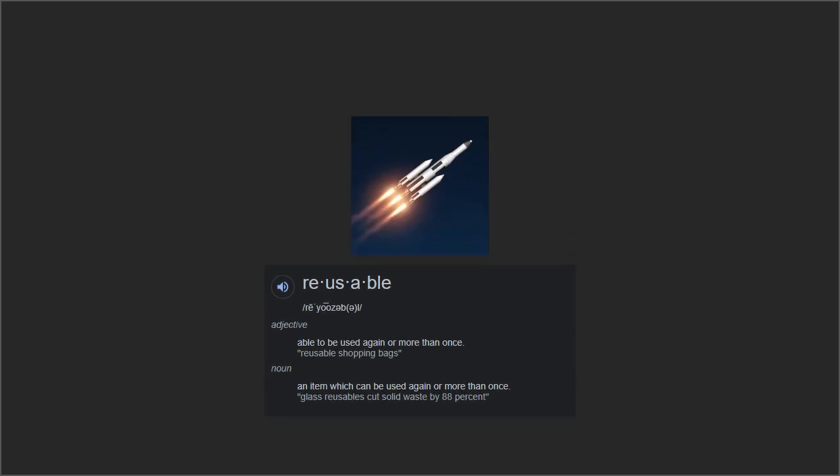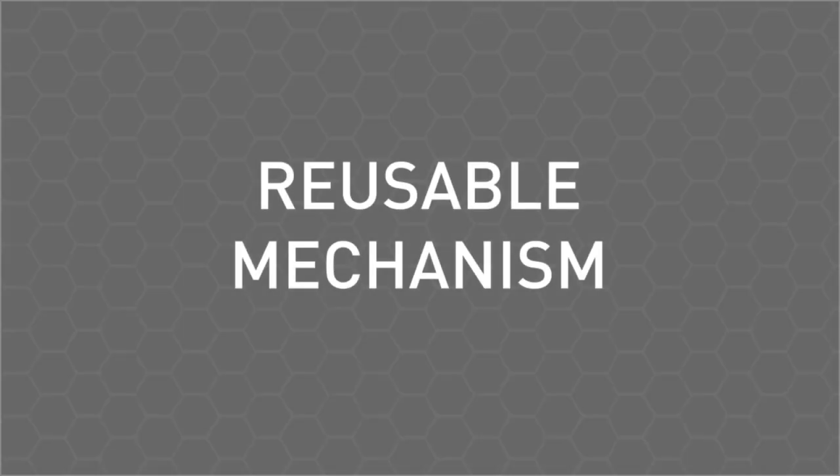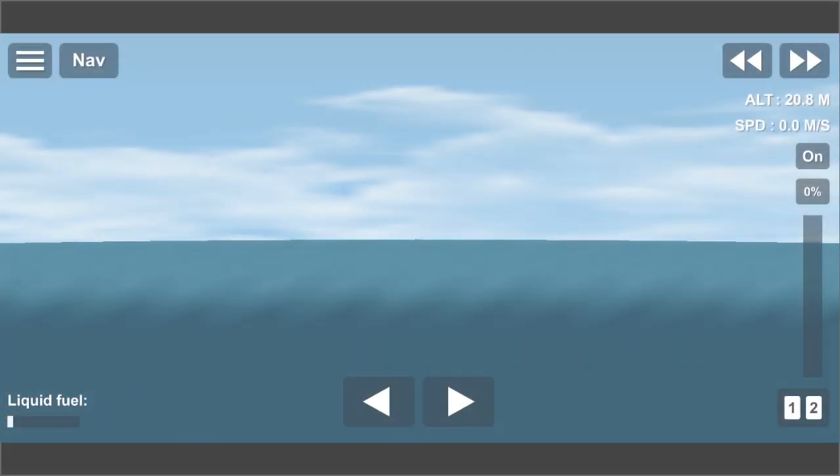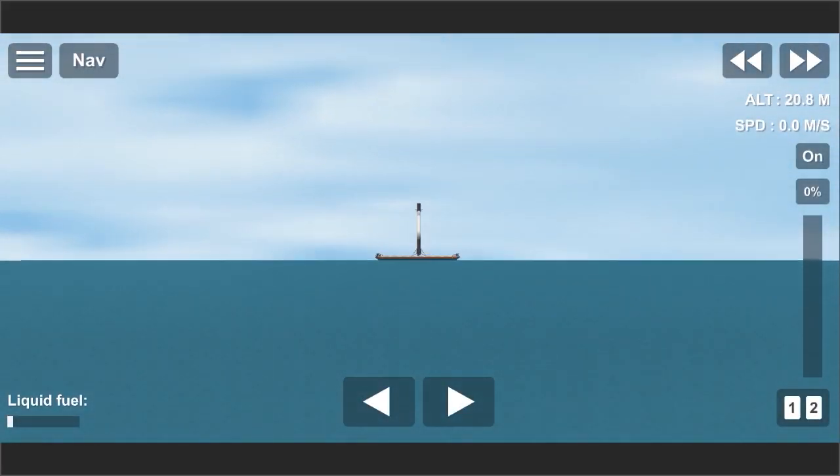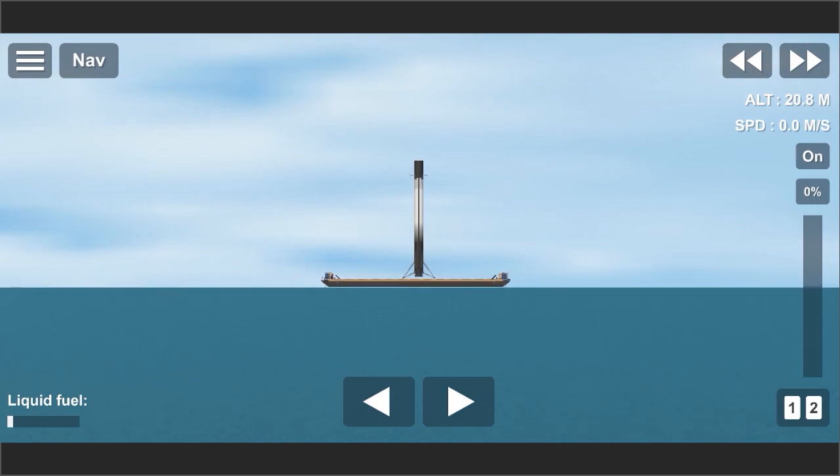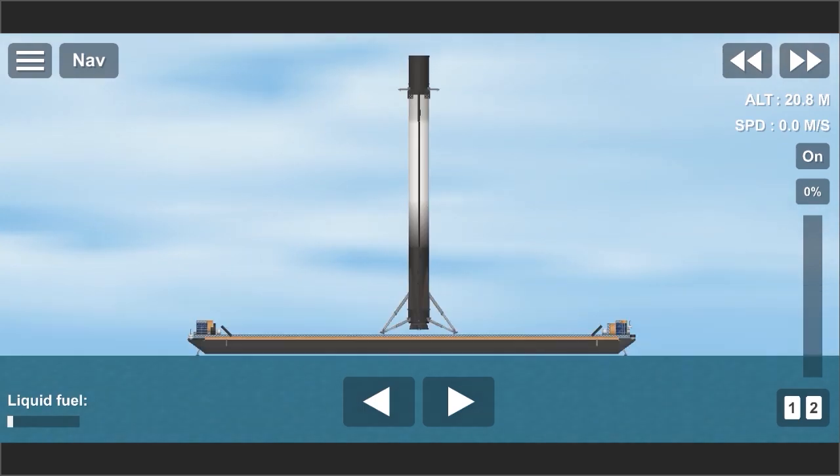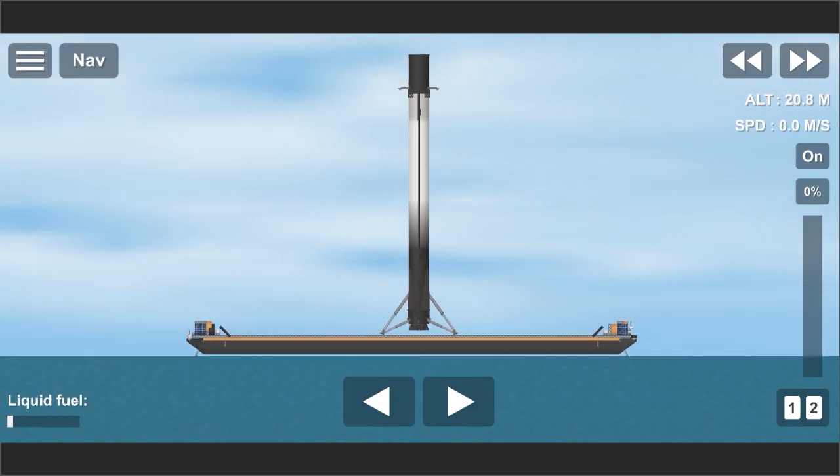After we understand the reusable meaning, now we have the basic knowledge to apply this into Space Flight Simulator. This mechanism is pretty close as Space Egg does in real life, only maybe have a little difference due to Space Flight Simulator game's limits or physics.